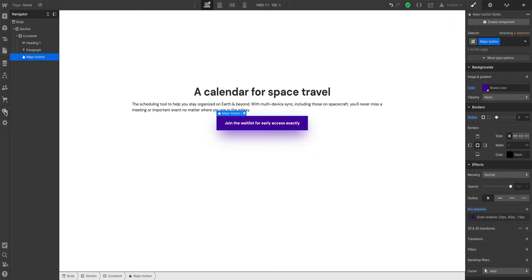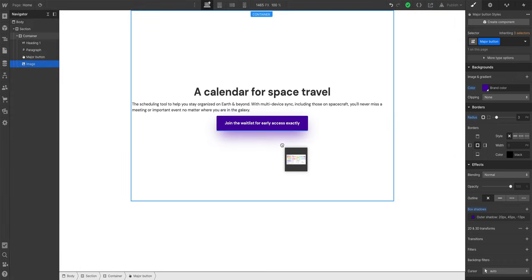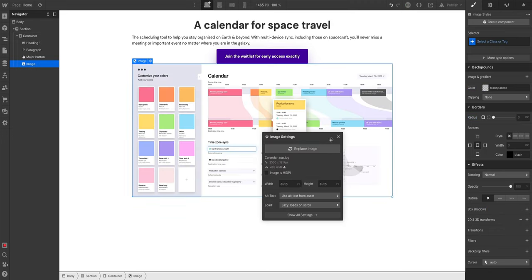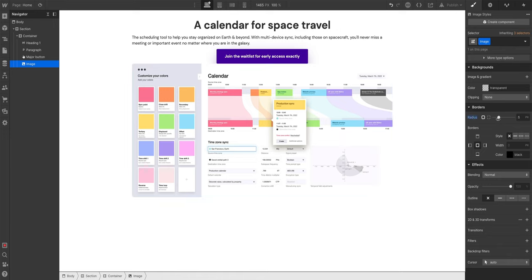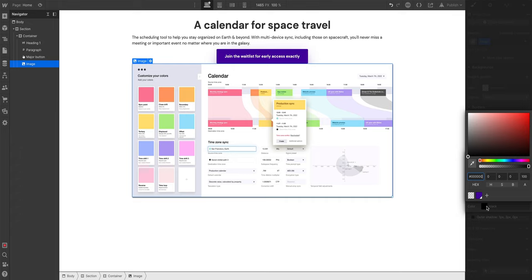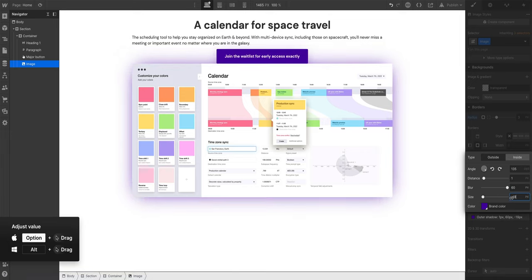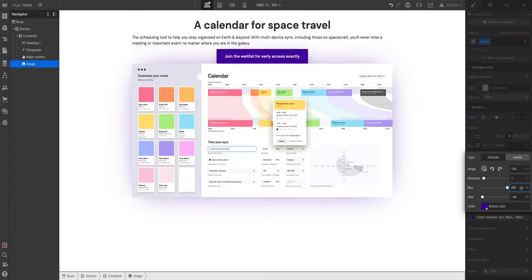Let's talk about the app image. We'll go to our assets panel — this is where all the assets were loaded when we dragged them in. Let's grab the calendar app and drag it under the button inside the container. We can make some changes to this image: add some rounding — three pixels — and add a box shadow using the brand color, with a big blur. We can increase the blur dramatically to about 117.